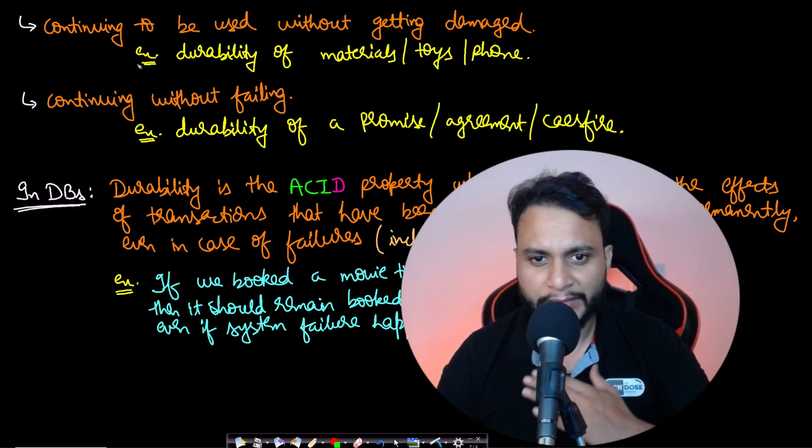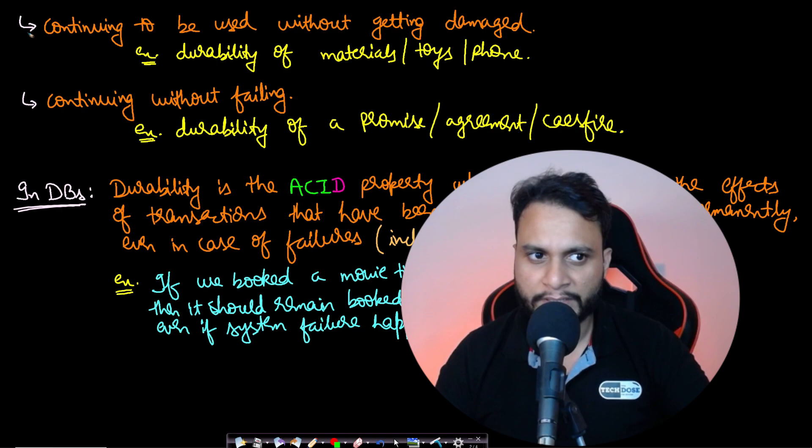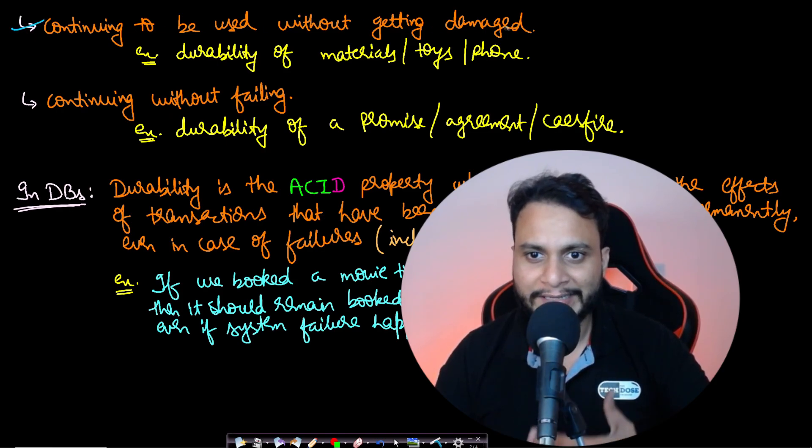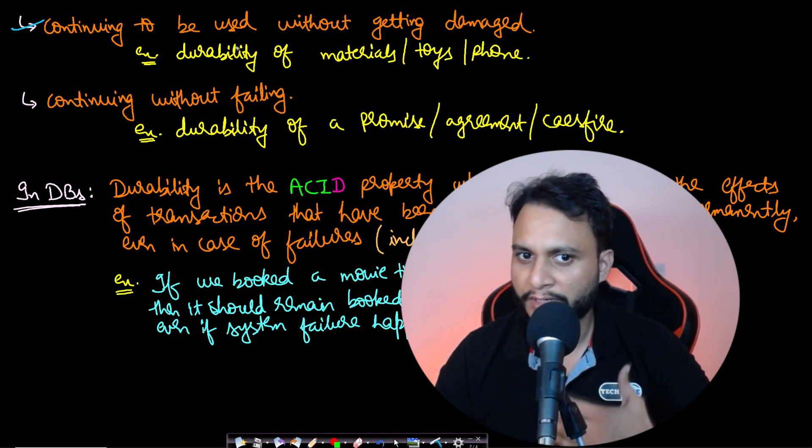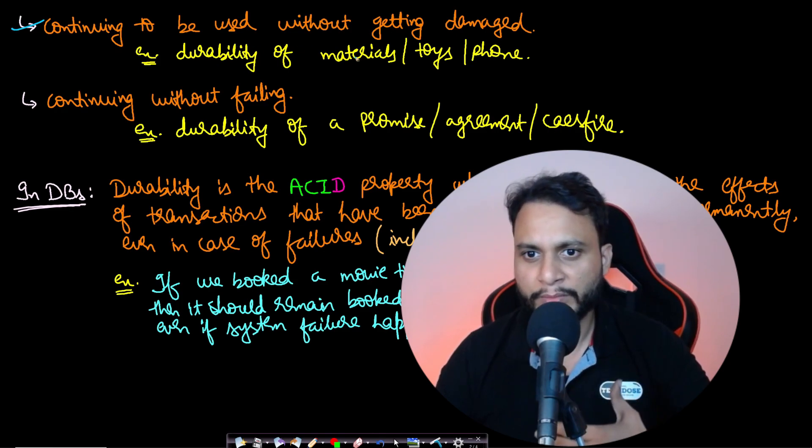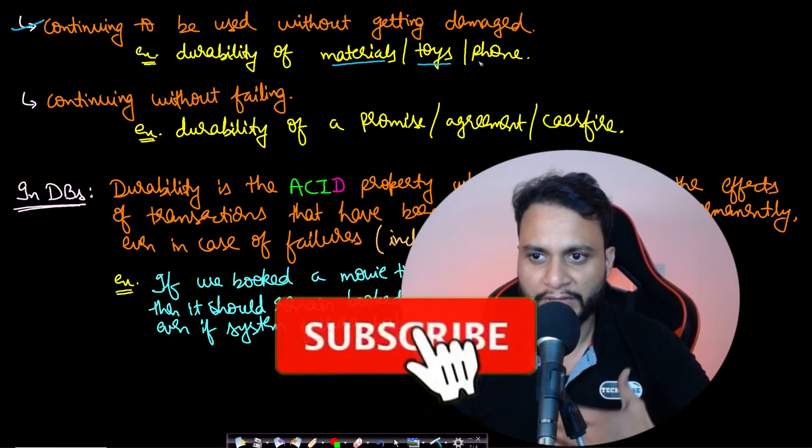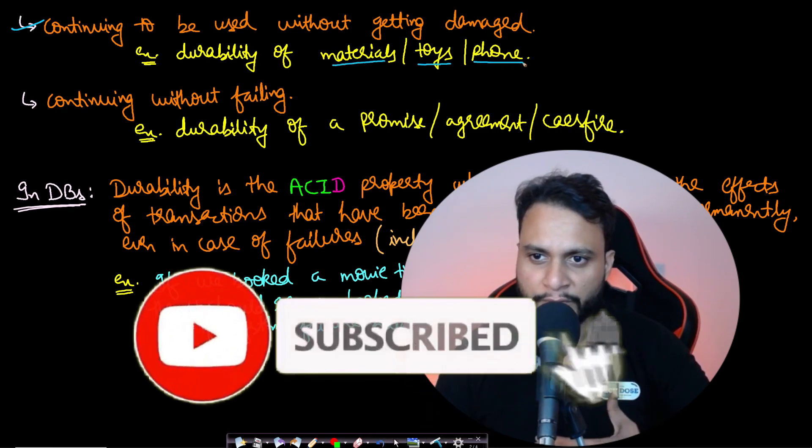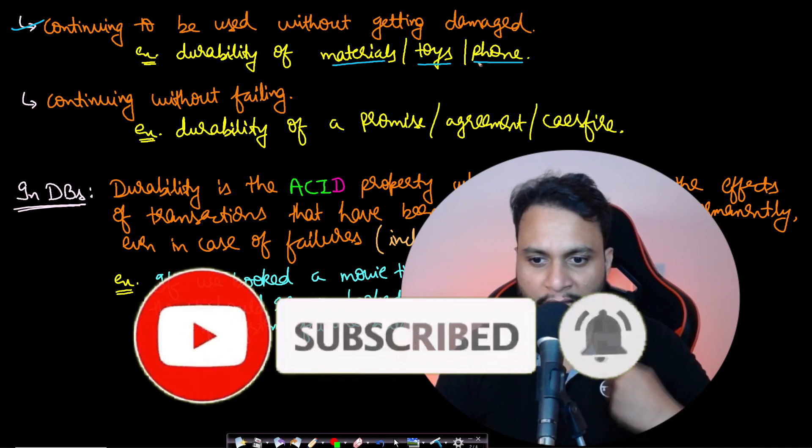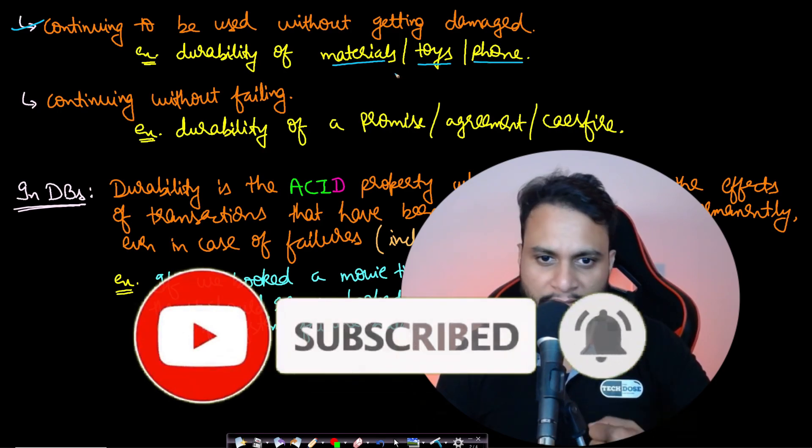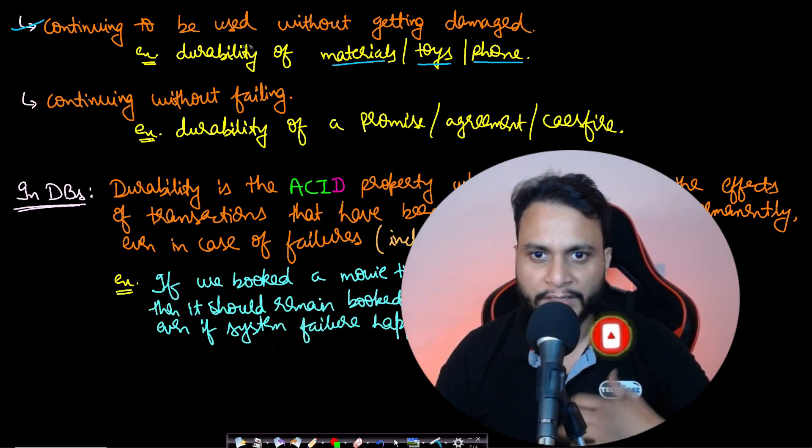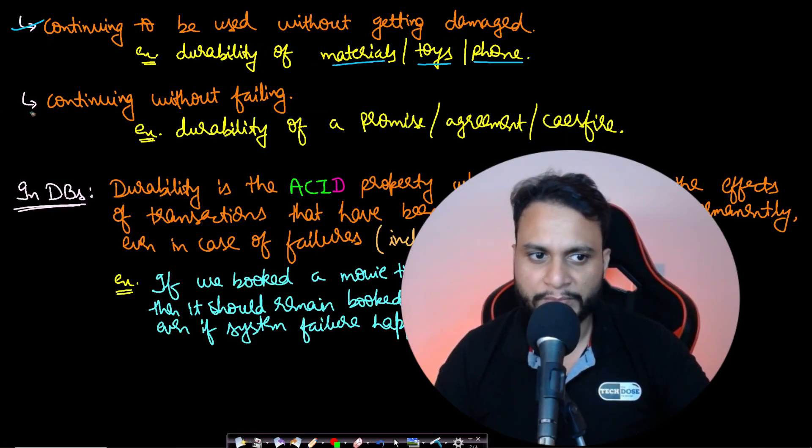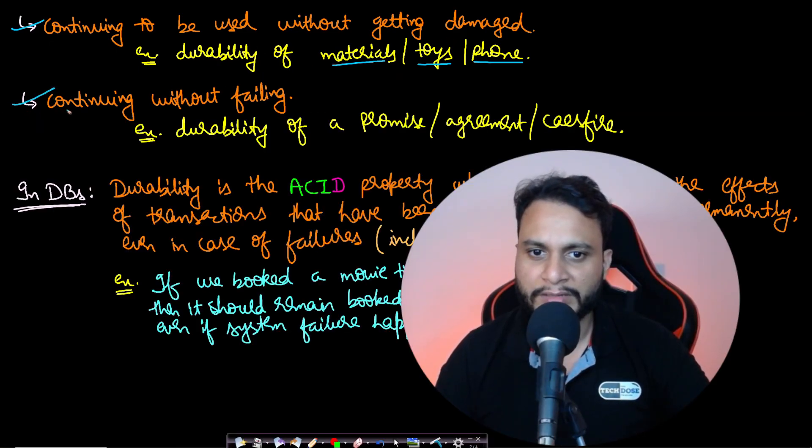How to define durability? We can define it in multiple ways: something which can continue to be used without getting damaged. If I talk about the durability of materials, toys, or even your mobile phone, we can think about how difficult it is to break them.